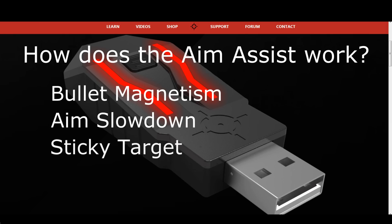Sticky Target is the most popular console aim assist. Once you are on target, your crosshair will stick to the opponent for as long as your aim is roughly following the target. Pretty much every modern console game is using this method; Call of Duty and Fortnite are two examples.